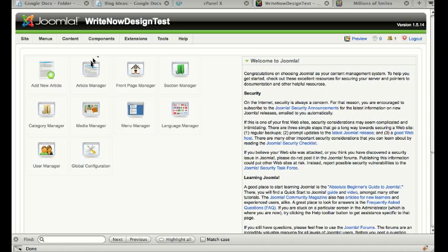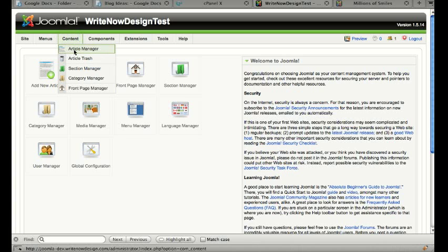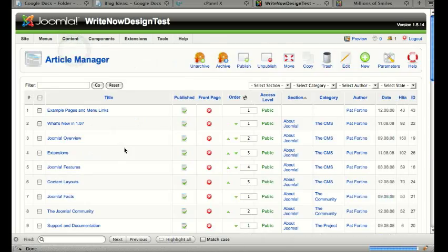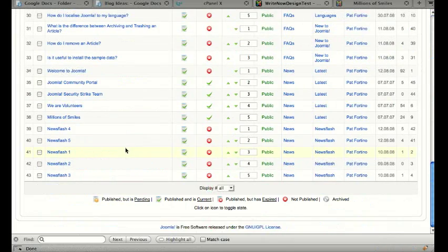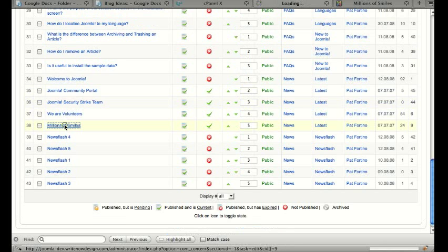So in order to do that, we're going to open up an article. We'll click on the content and go to the article manager, and we'll select an article that we've set up already.